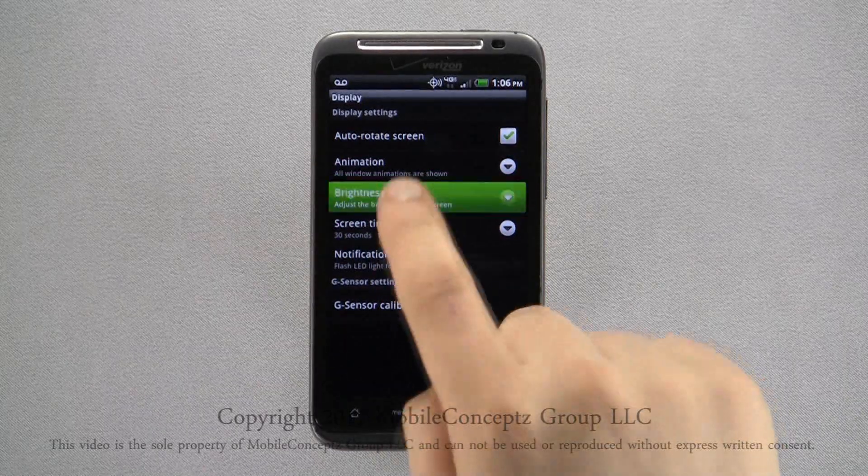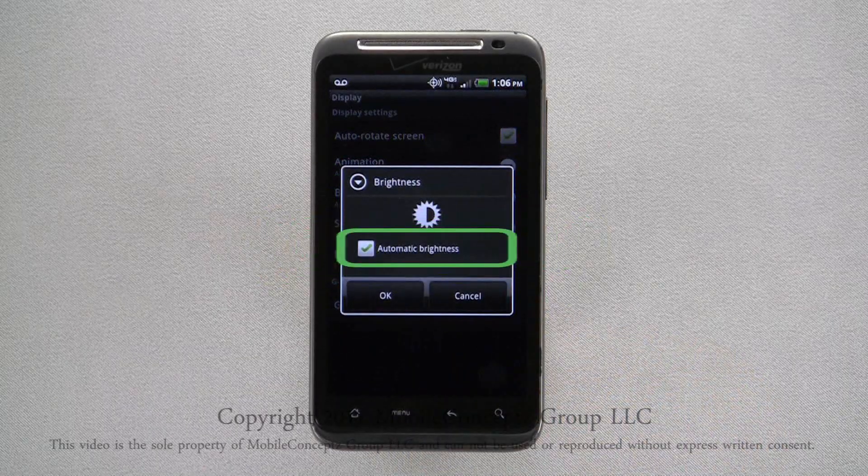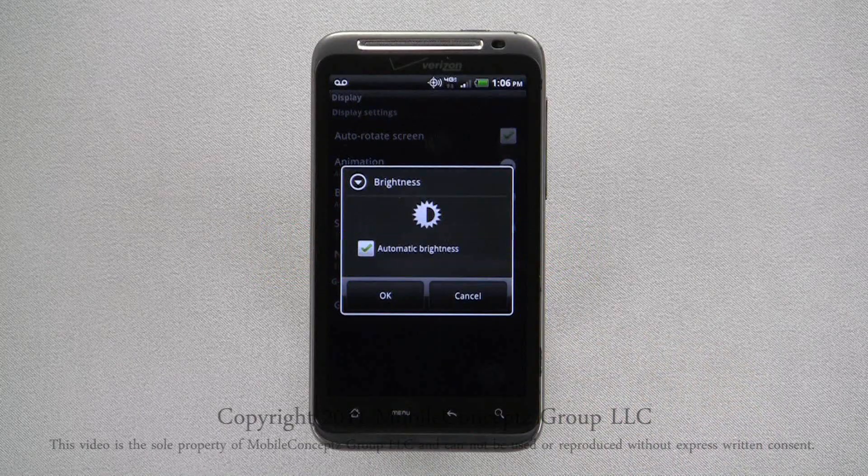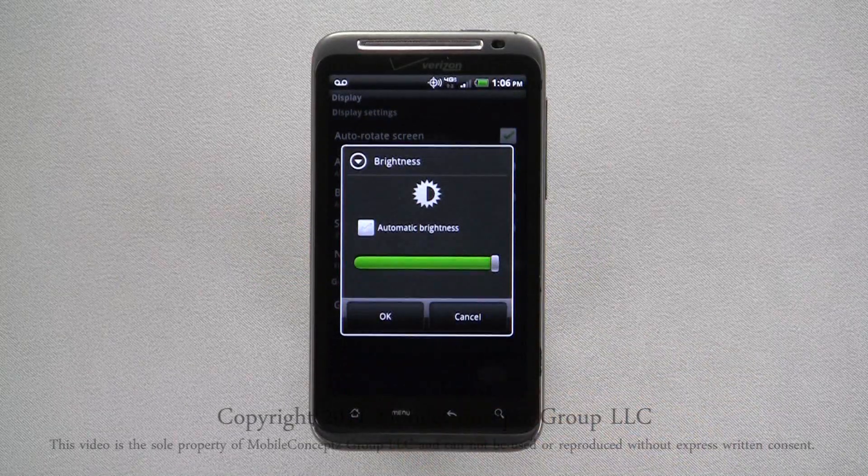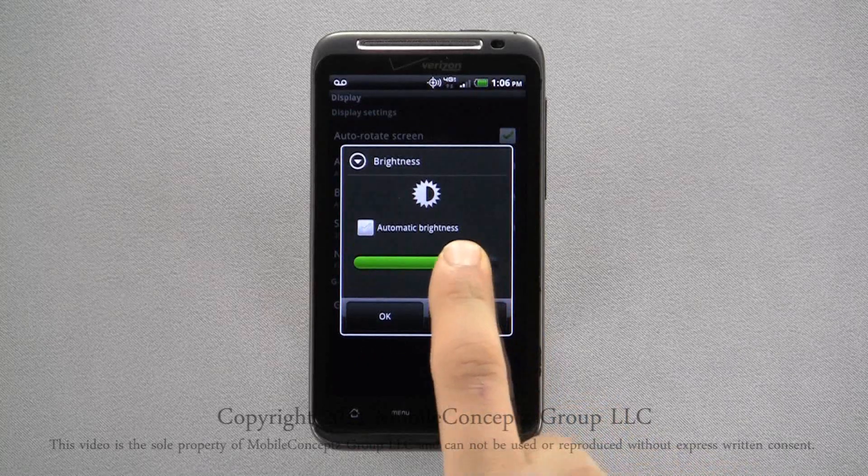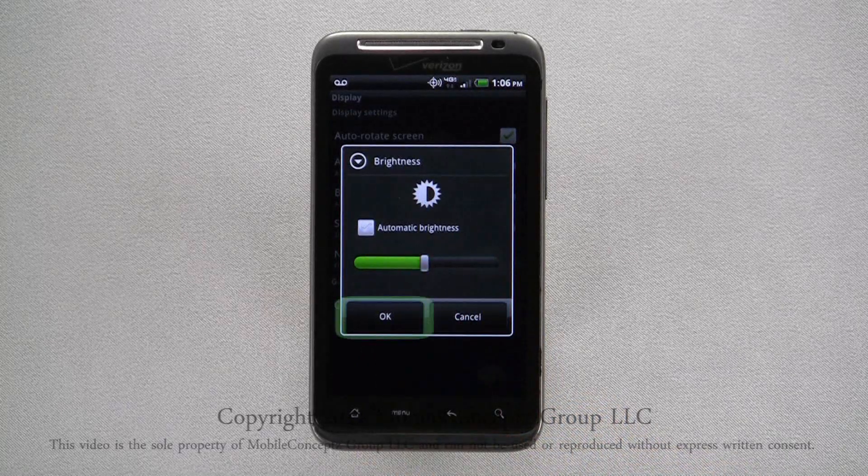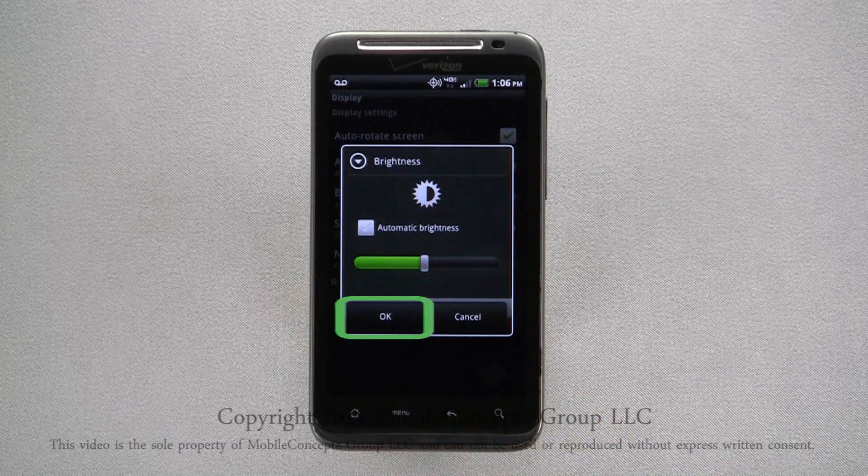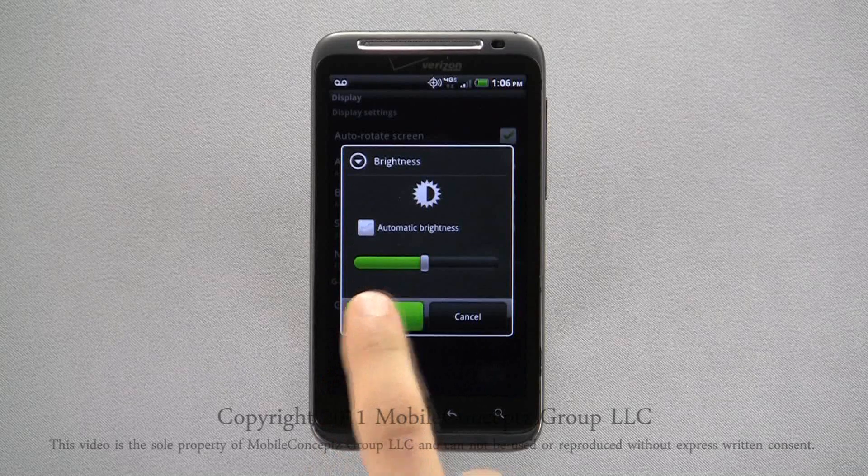By default, the device is set to Automatic Brightness. Unchecking this box will give you the ability to set a static brightness. Turning the screen brightness down will also help save additional battery life.